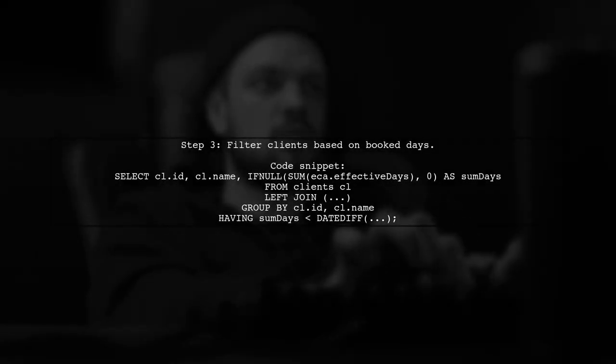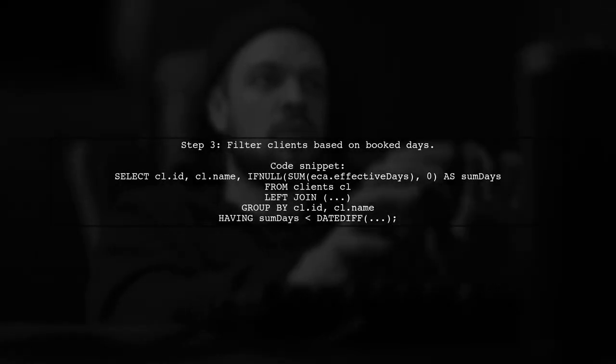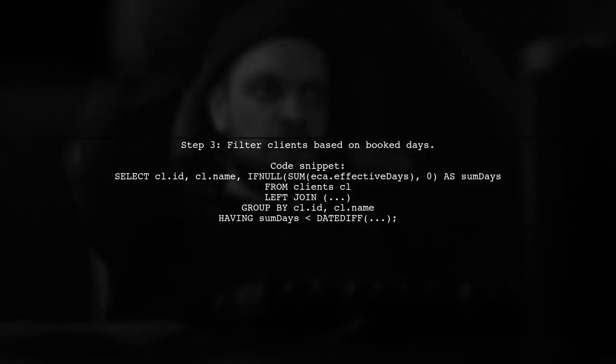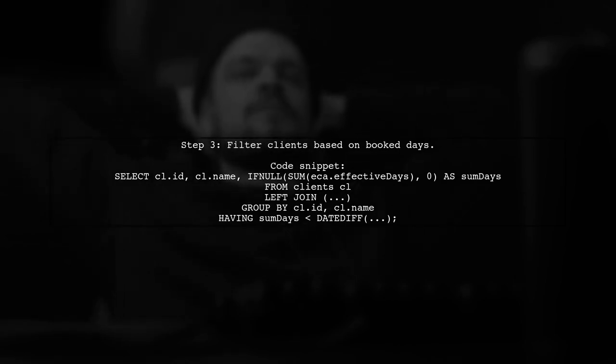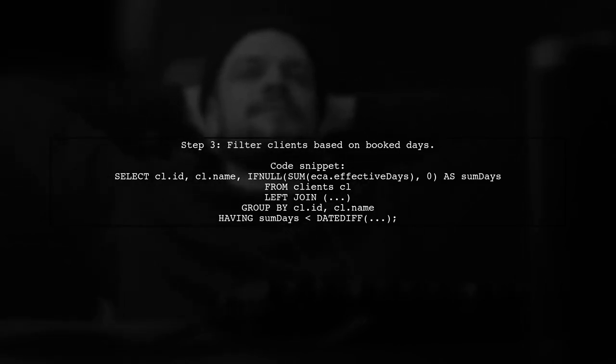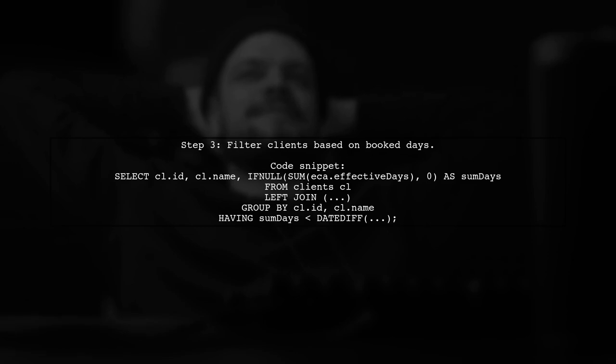Finally, filter out clients who are booked for the entire period by comparing their book days to the total days in that period. Use a left join to include clients with no bookings.